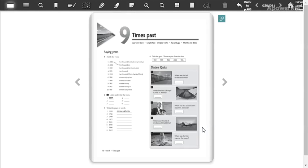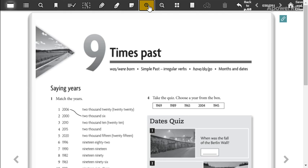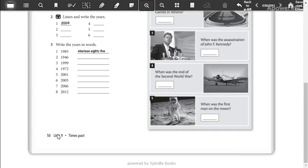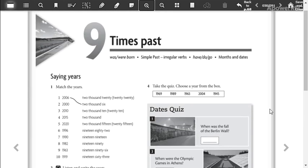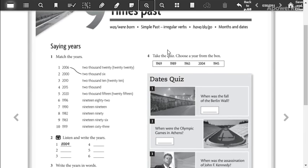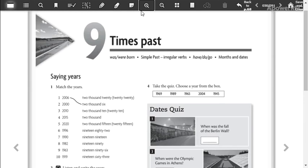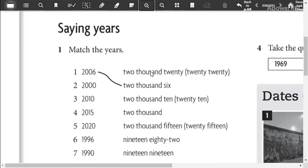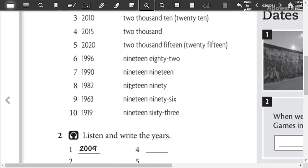Now, it's time to continue working with your Weribix, so please open your Weribix to page number 50. Are you there? Okay, so unit 9 is times past. We are going to say the years. Match the years.